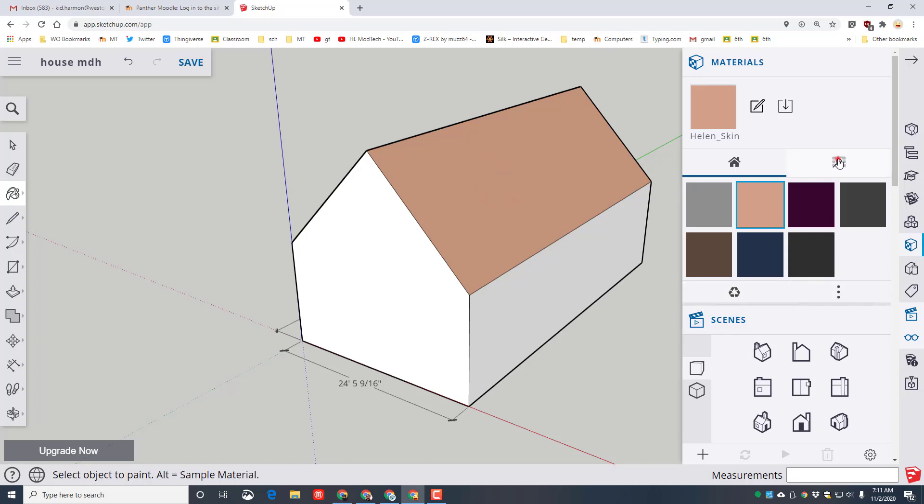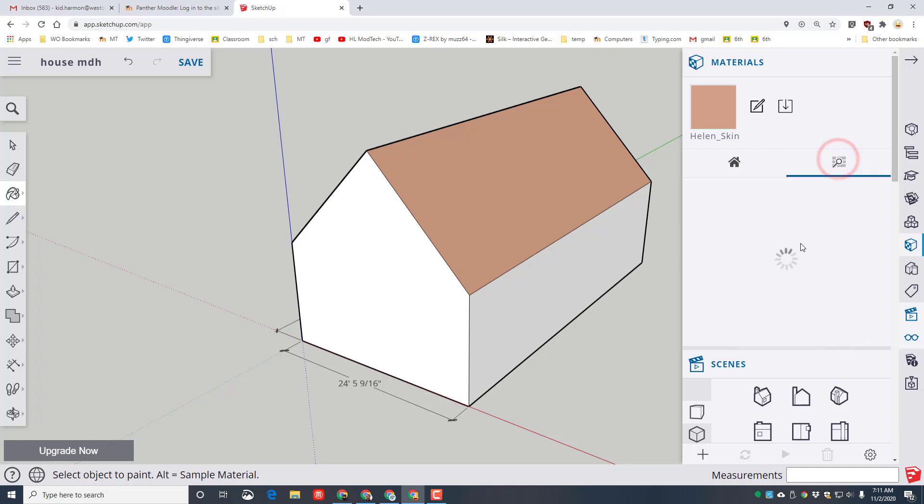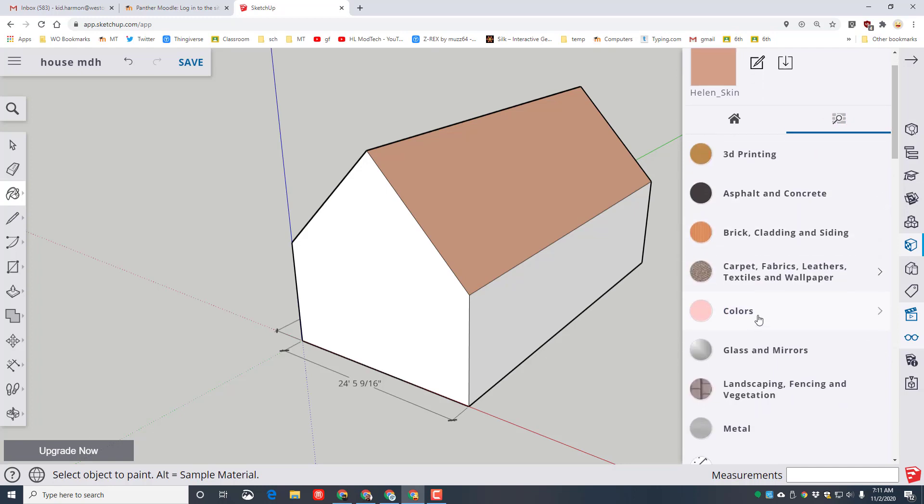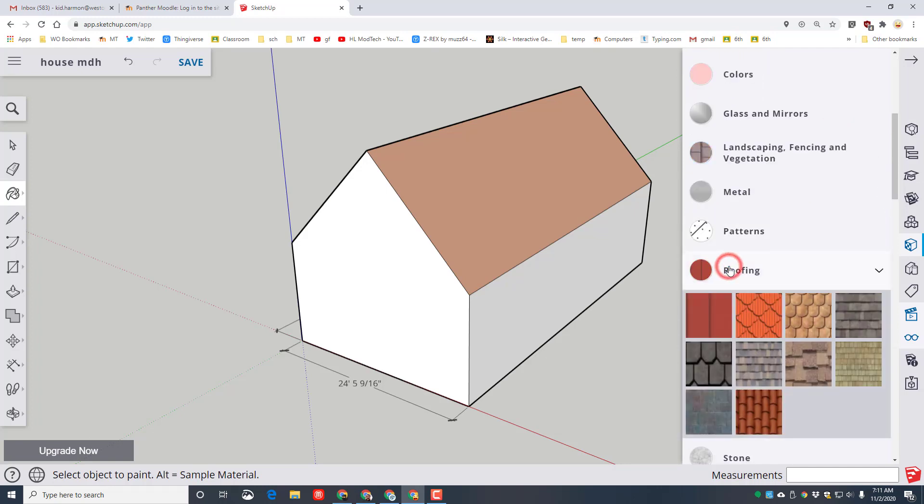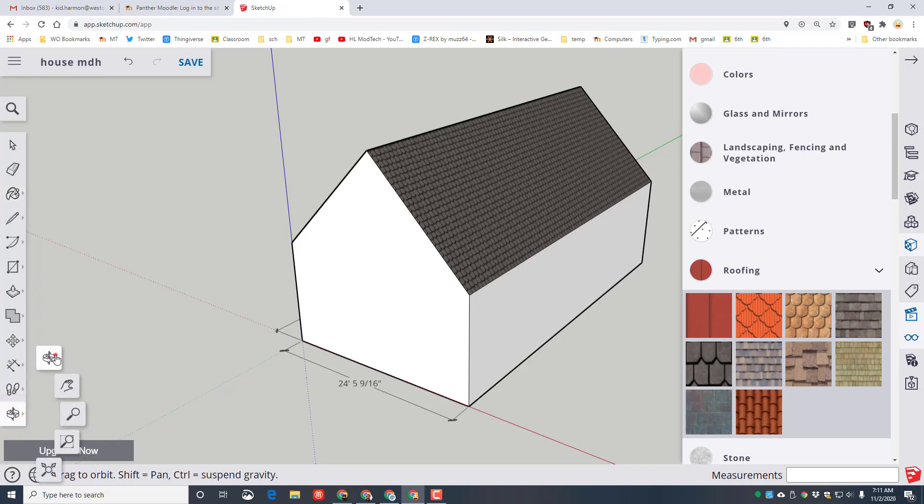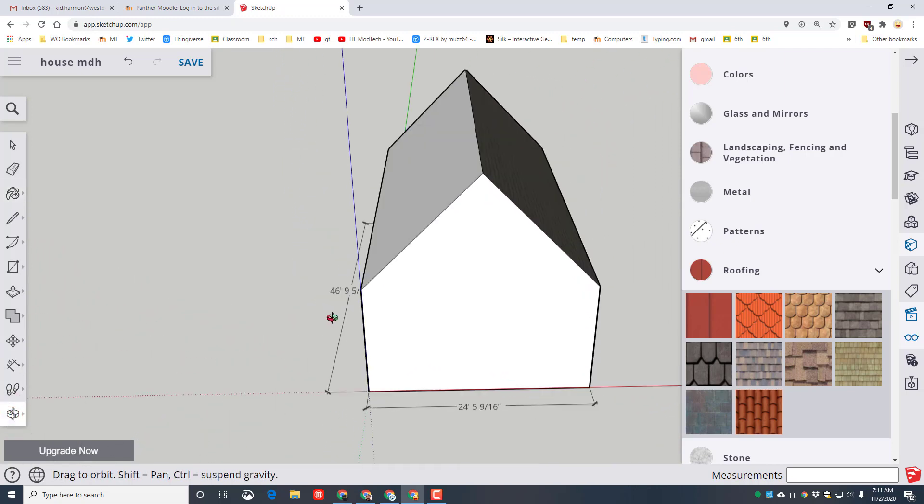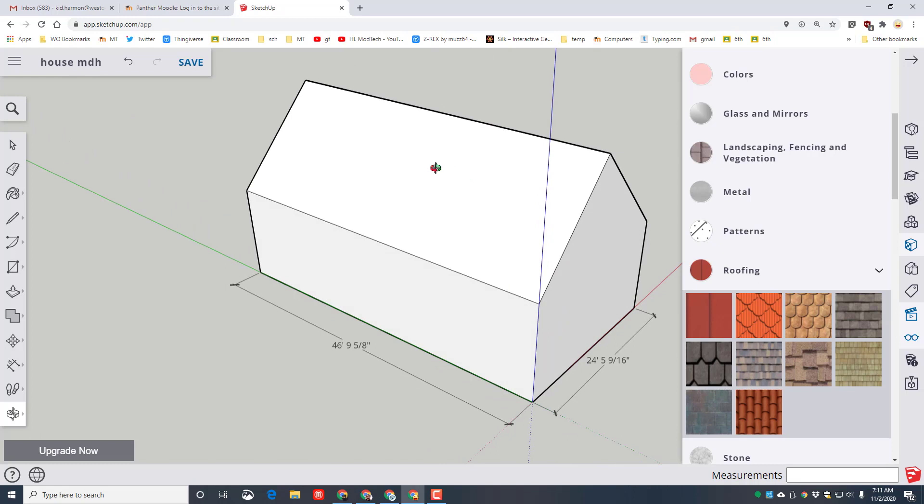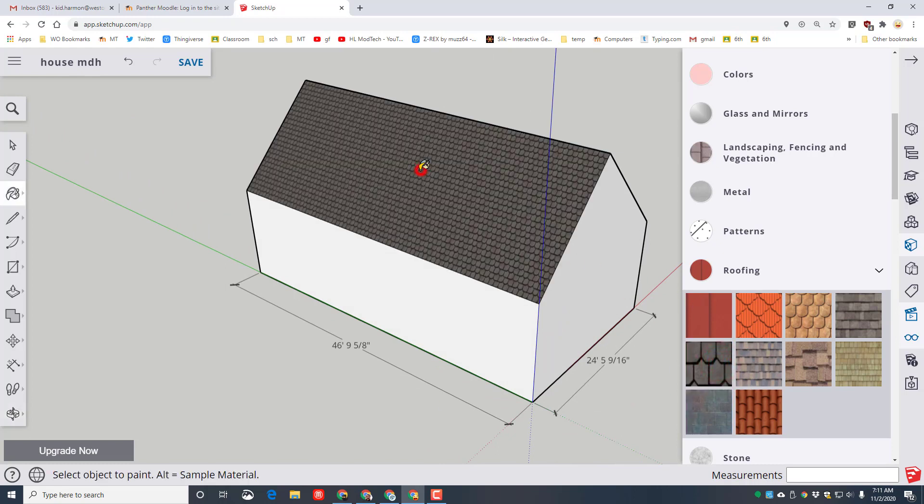But then even cooler is to search the materials and find the fun things that they have built in. I'm gonna go down to the roofing and I'm just gonna pick one of the shingles and when you click they drop on instantly. Now we can orbit to see the other side or you can also push in your scroll wheel and orbit. That's an automatic tool that lets you do that faster and then I'm going to paint that side as well.